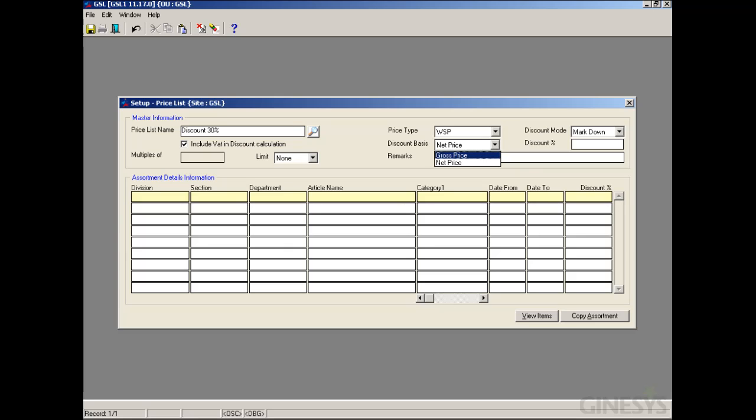If 'Include VAT in Discount' is selected, it is required to provide the price on which the VAT will be calculated to be added to the normal discount — whether it will be calculated on the basic price flowing from the item (Gross Price), or on the price derived after deducting the normal discount (Net Price).